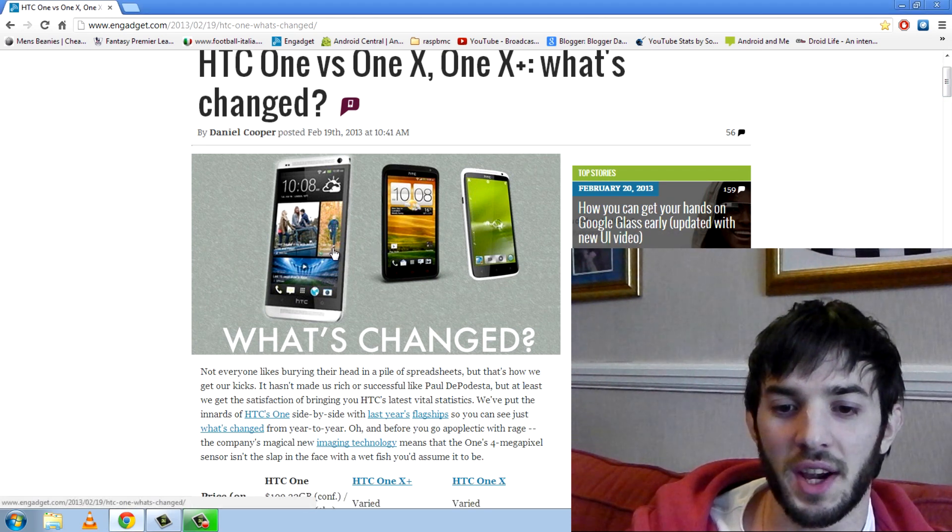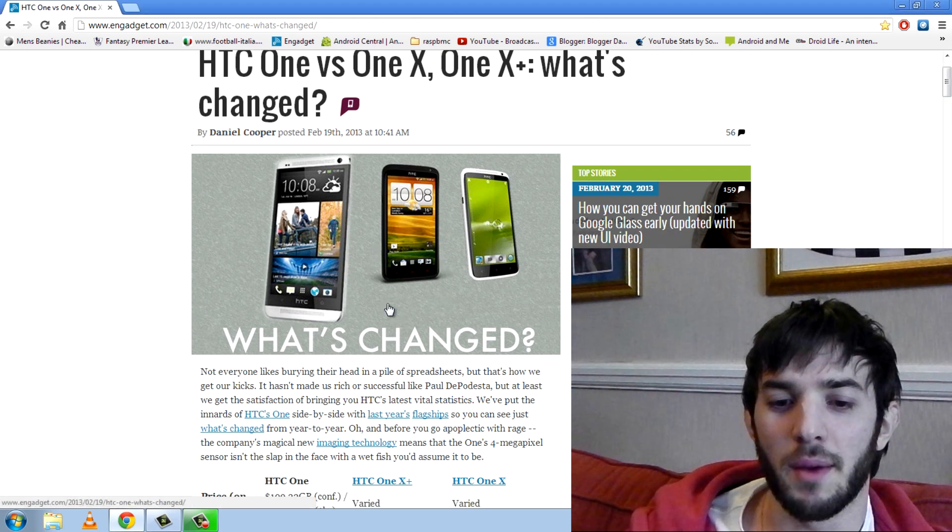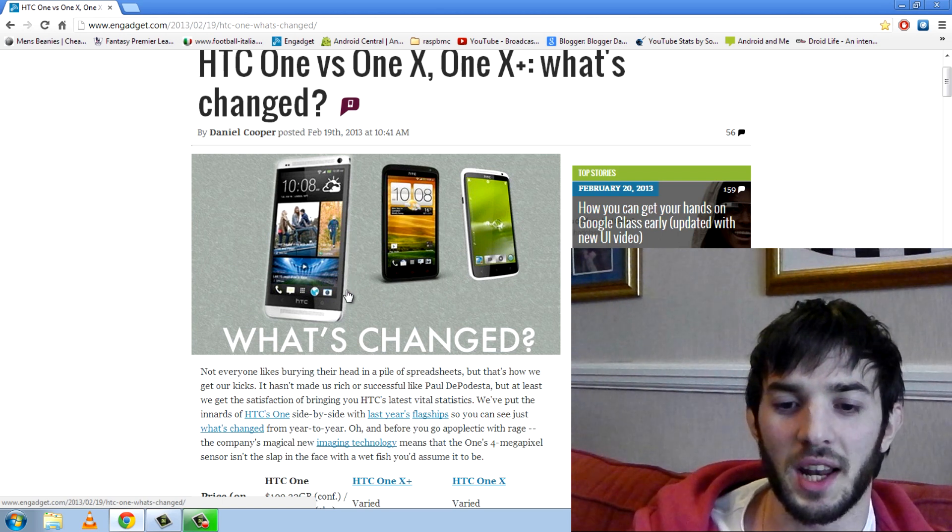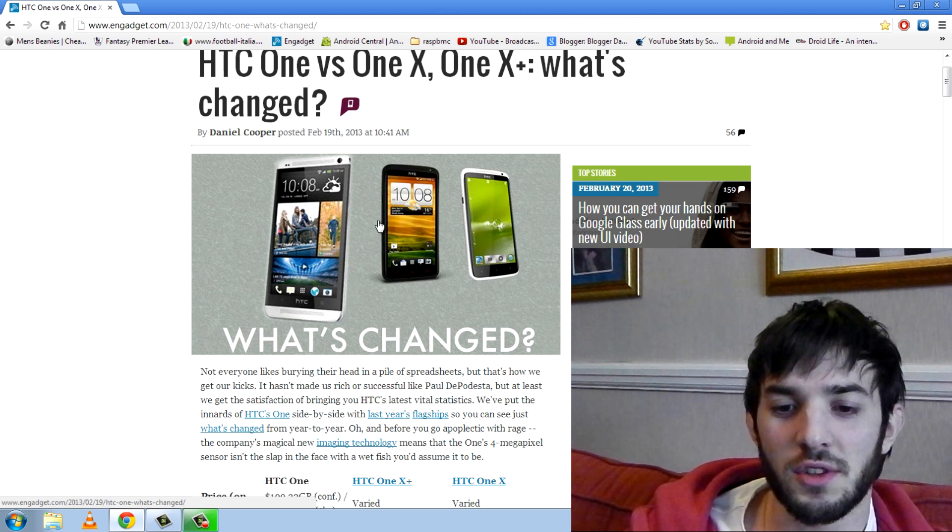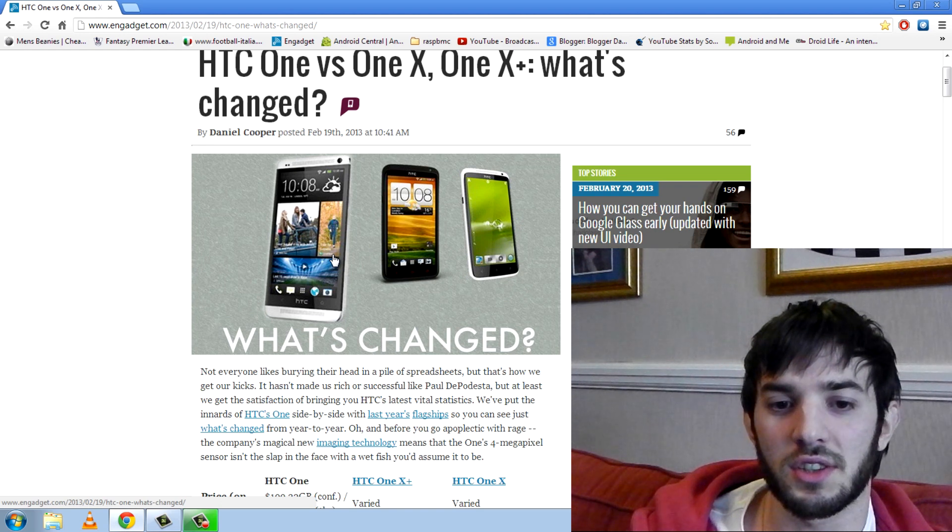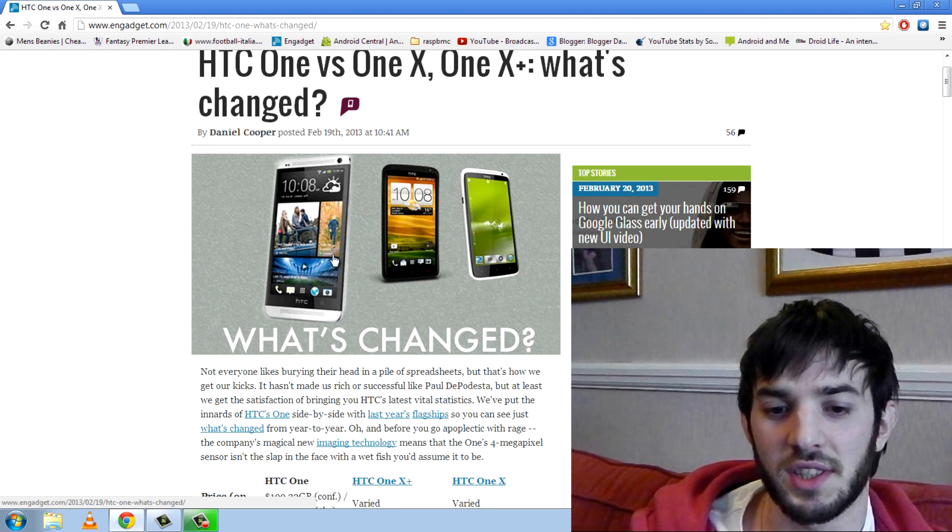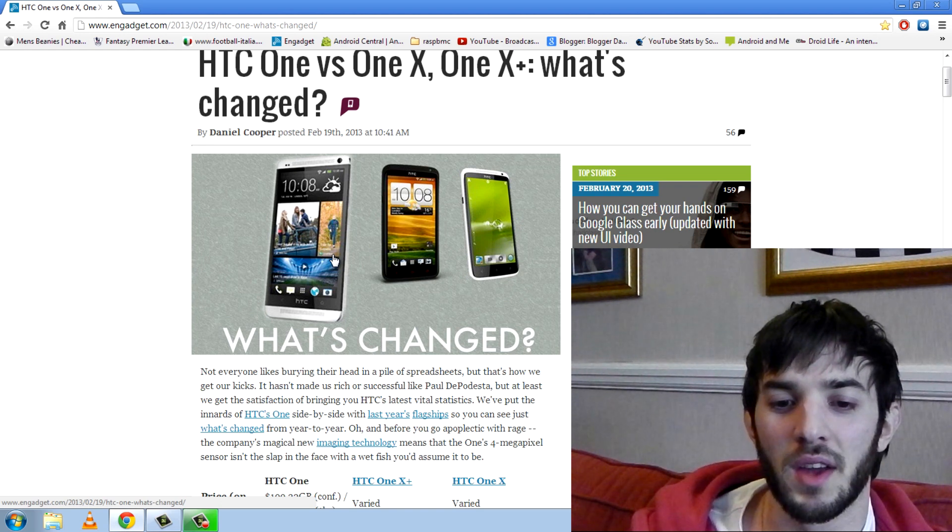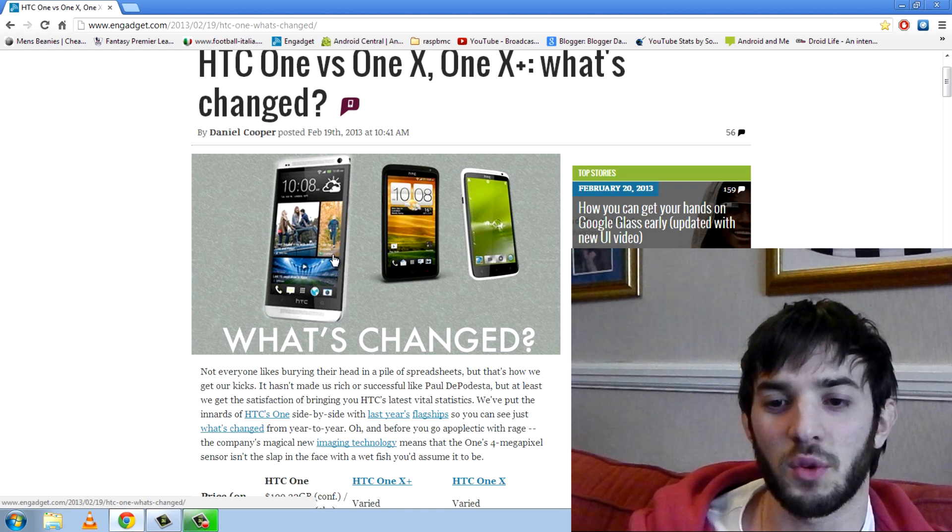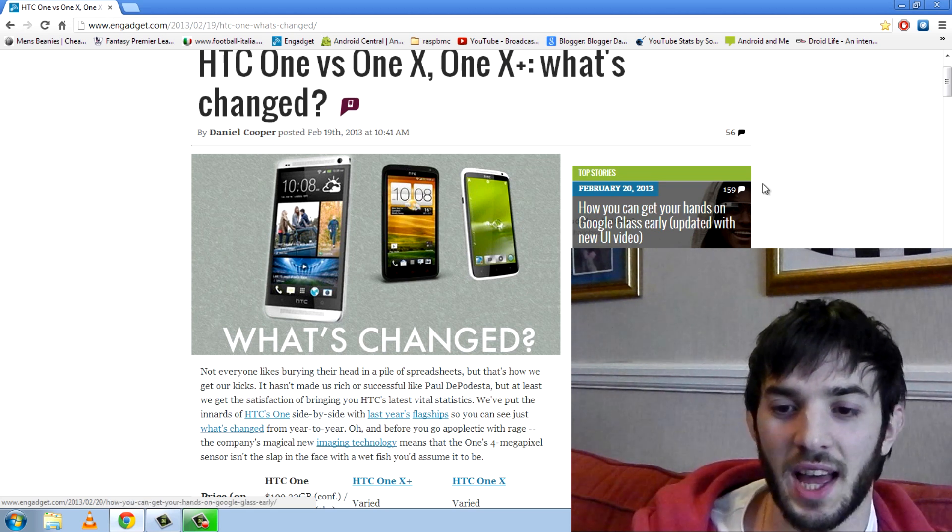So you can see here the design is pretty different actually. I mean the HTC One is an all metallic body and compared to these other two phones I've got to say I really like the design of the new HTC One. It just looks a bit more premium. It looks a lot thinner as well but I'll have to wait until I actually get my hands on the device to say that.